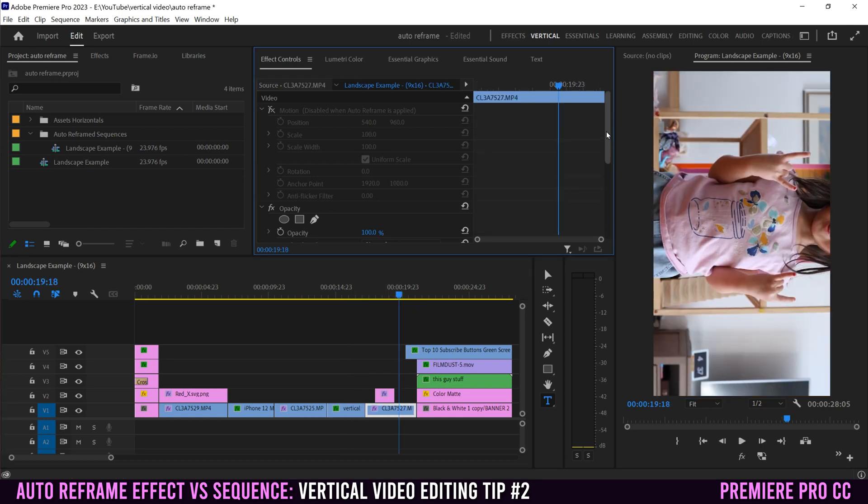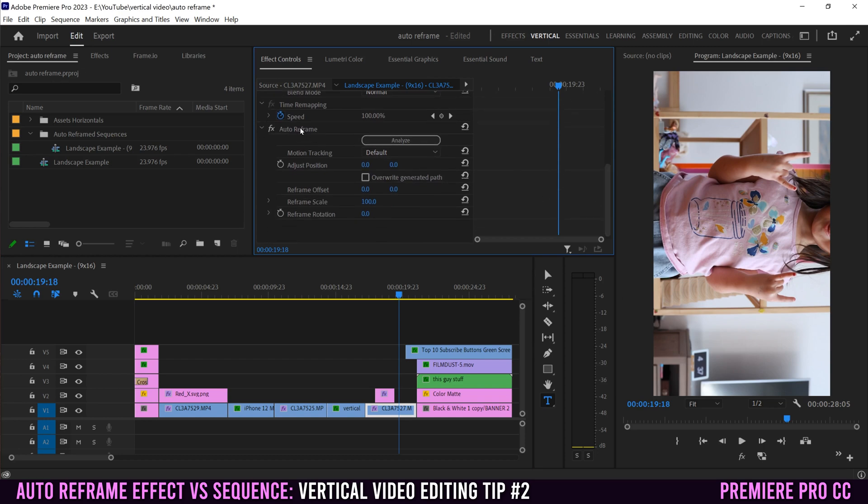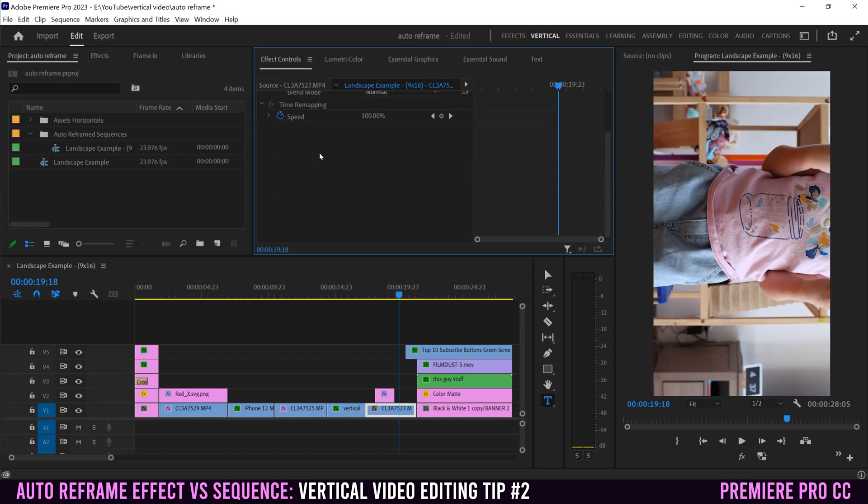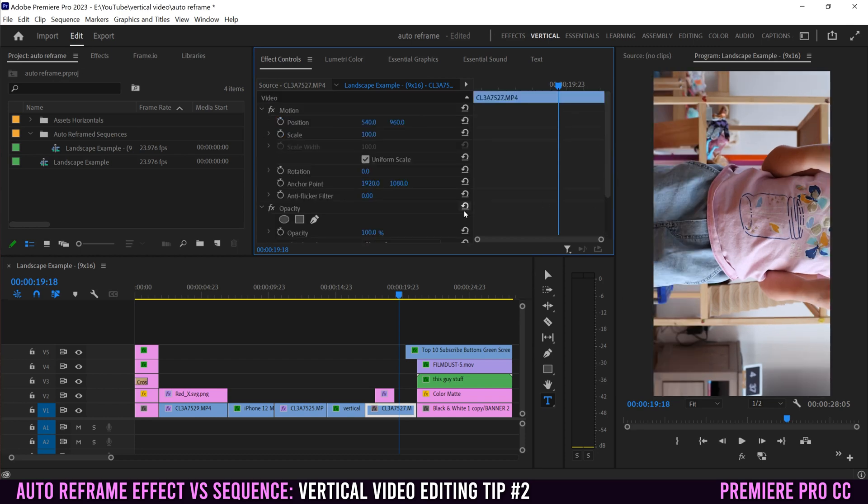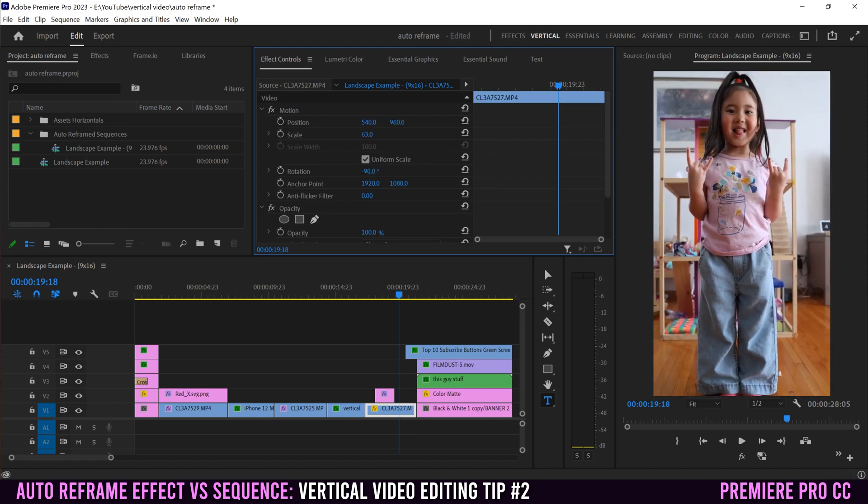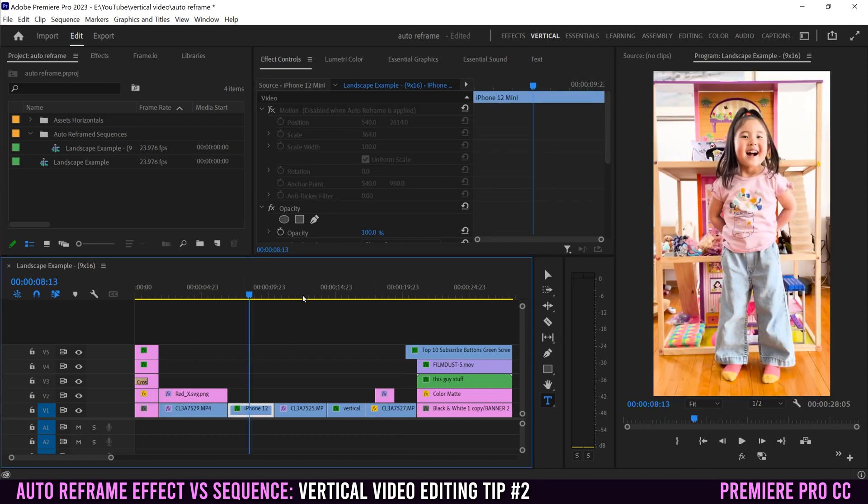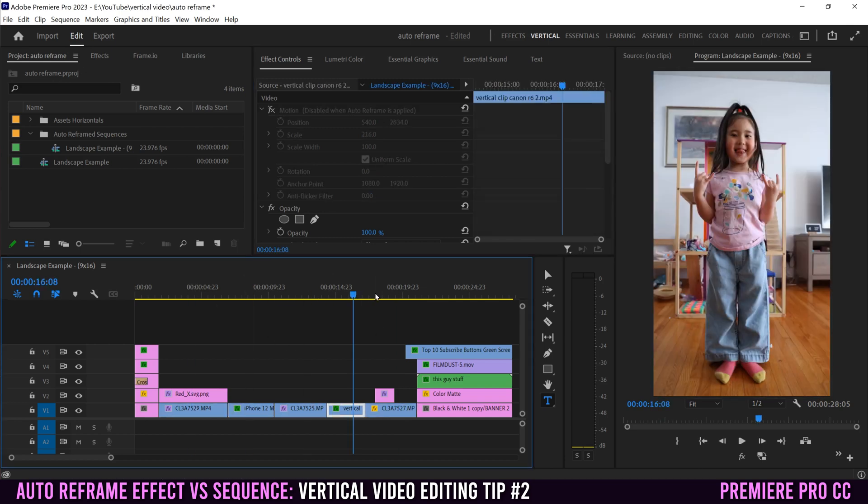To fix that one, I would suggest just going down to auto reframe, clicking on it, getting rid of it, then going back up to rotation, typing in negative 90, and then scaling it back into place. That fixes all of our regular clips.